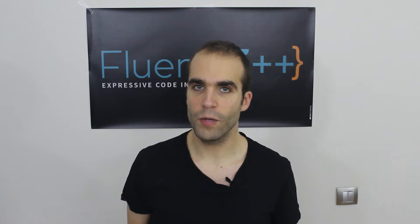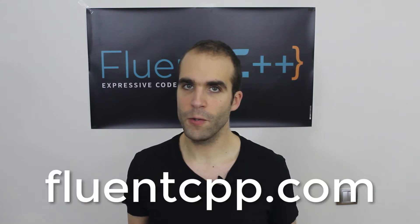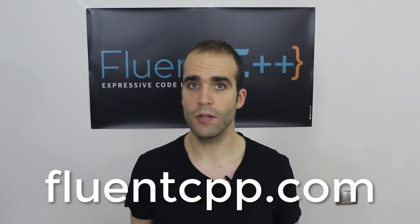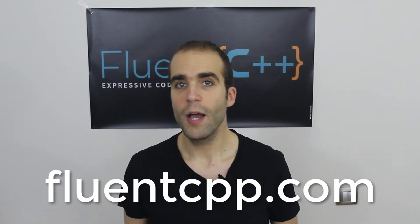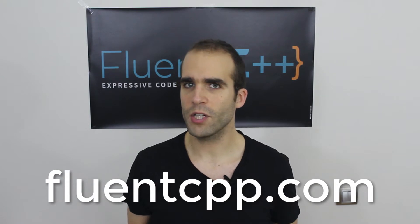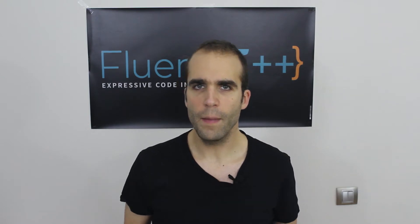In part 3, which you can find on the Fluent C++ blog on fluentcpp.com, we left off with the question: Why bother with heaps?